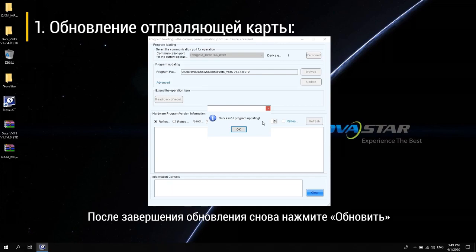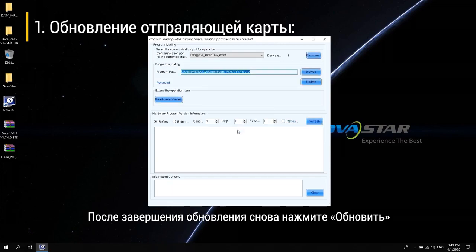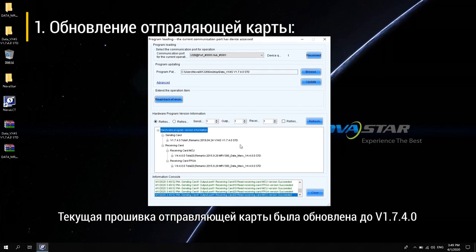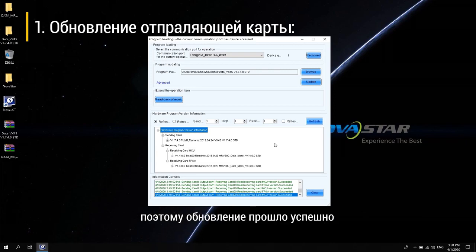After the upgrade is complete, click Refresh again. The current sending card program has been updated to V1.7.4.0, so the update was successful.